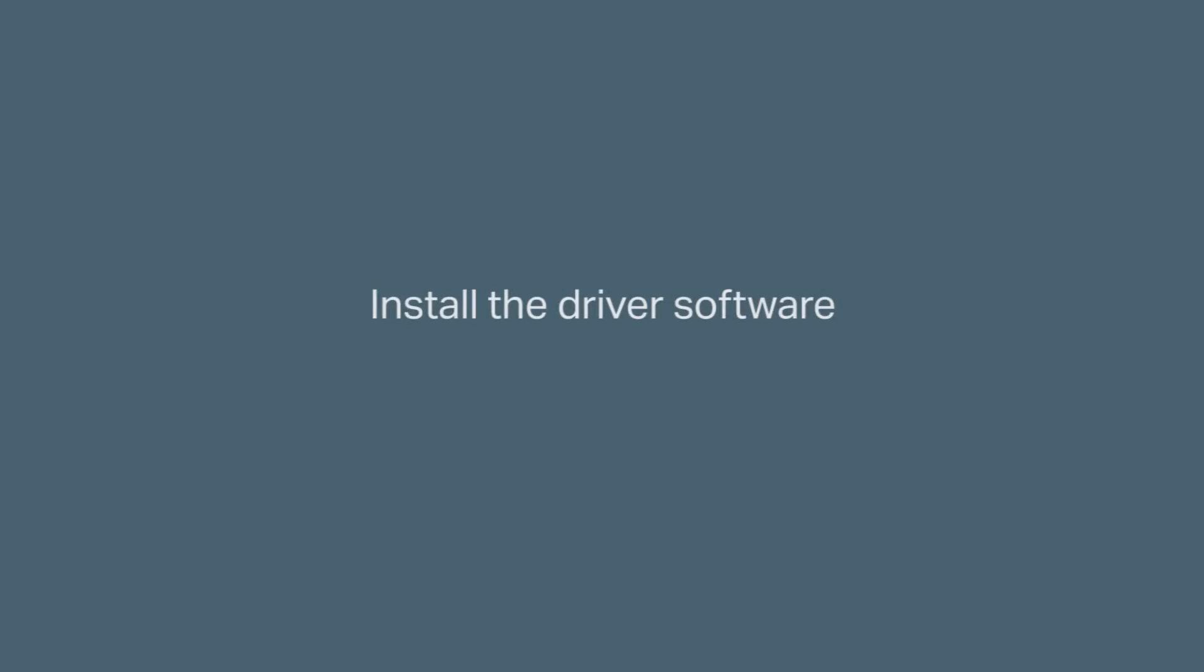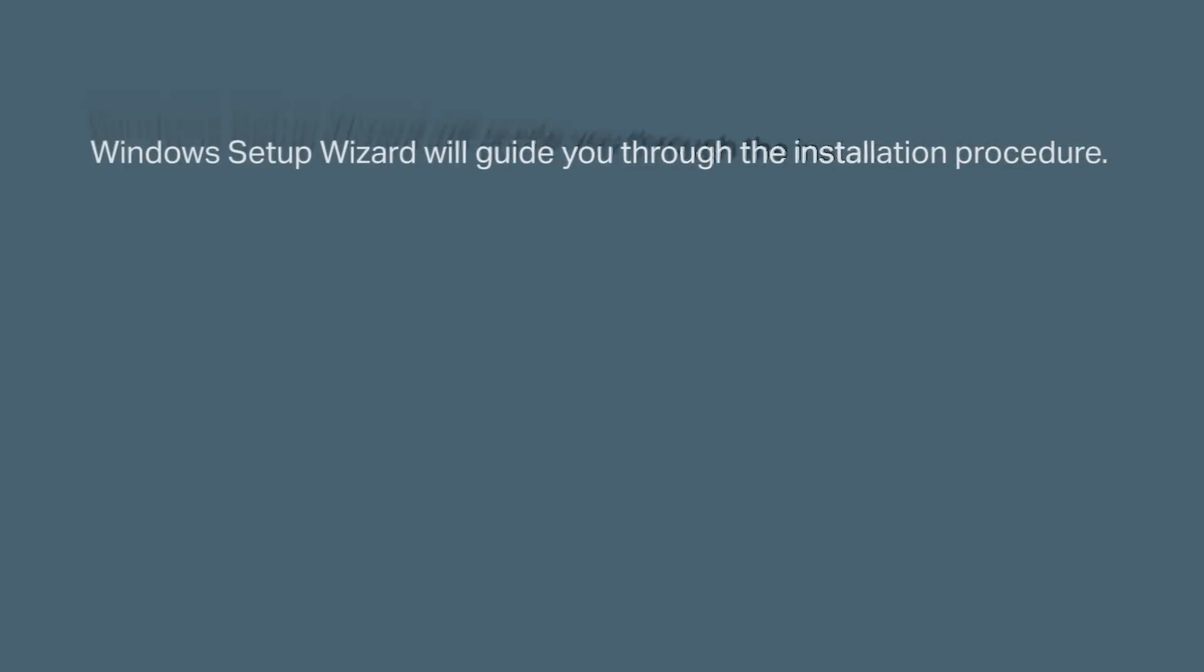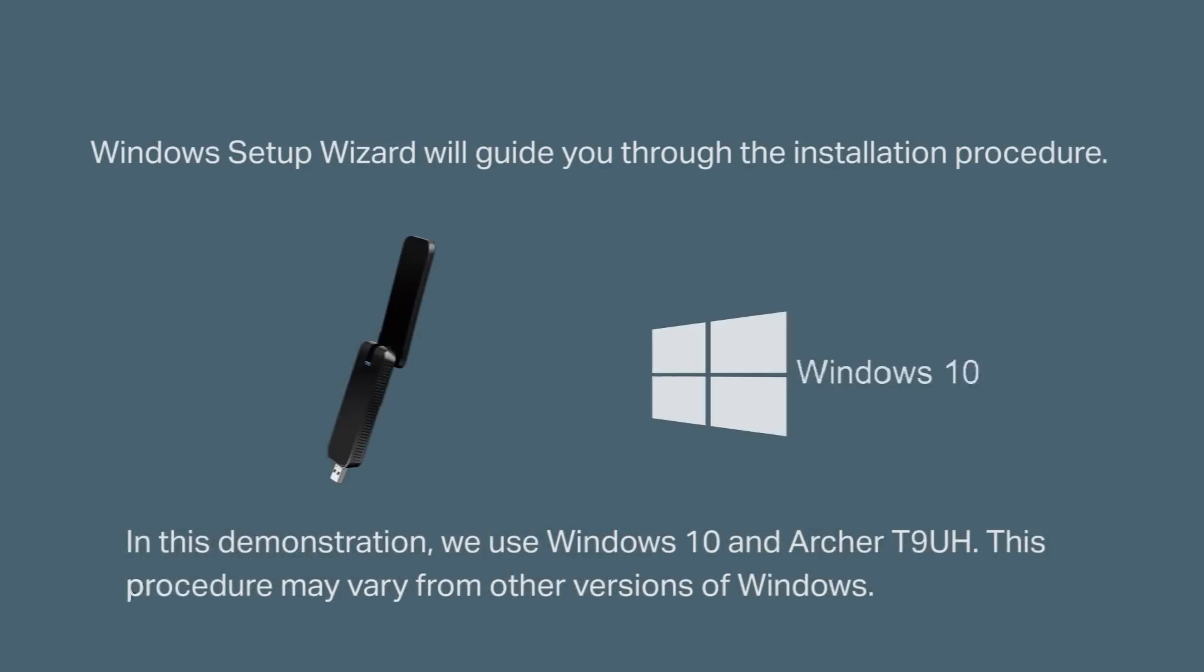Next, we're going to install the driver software. Windows setup wizard will guide you through the installation procedure. In this demo we're going to use Windows 10 and the Archer T9UH. This procedure may vary for other versions of Windows.